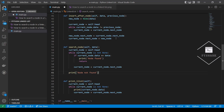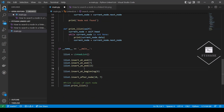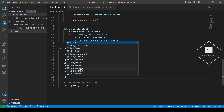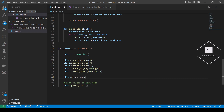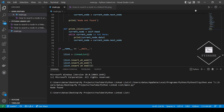Now let's create the same list as in the previous section of this tutorial and search for the node with value 15. We just got the result that we found the node with the value 15.